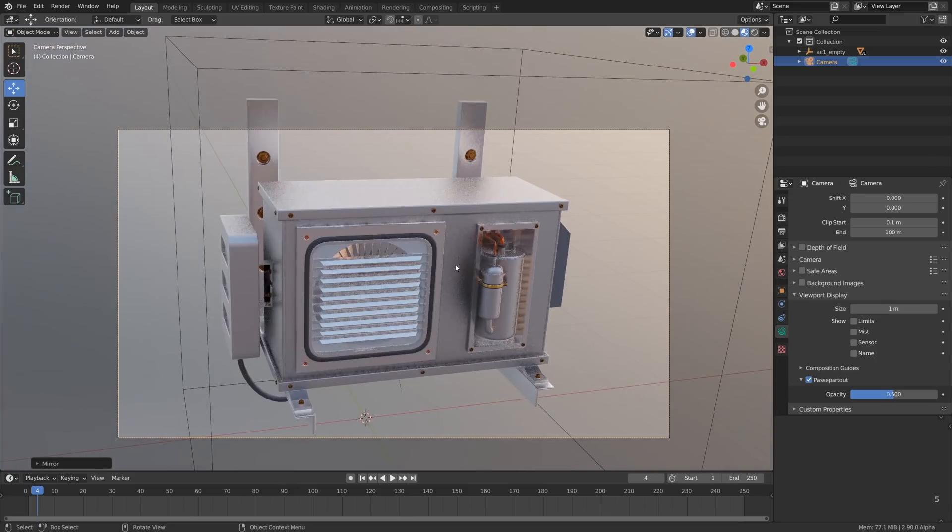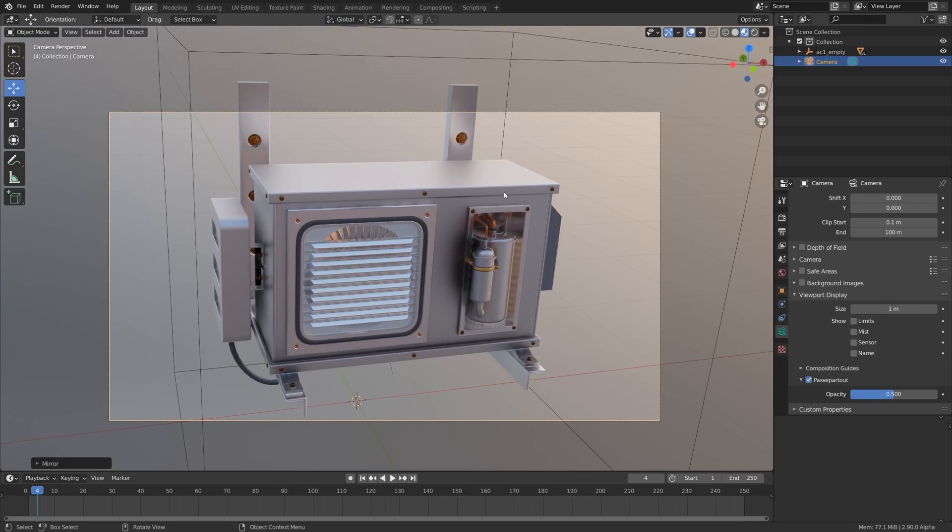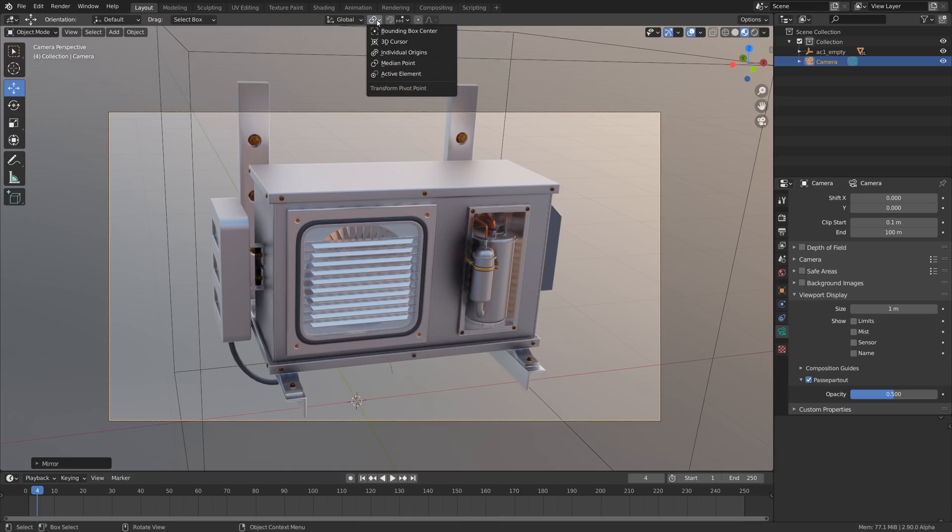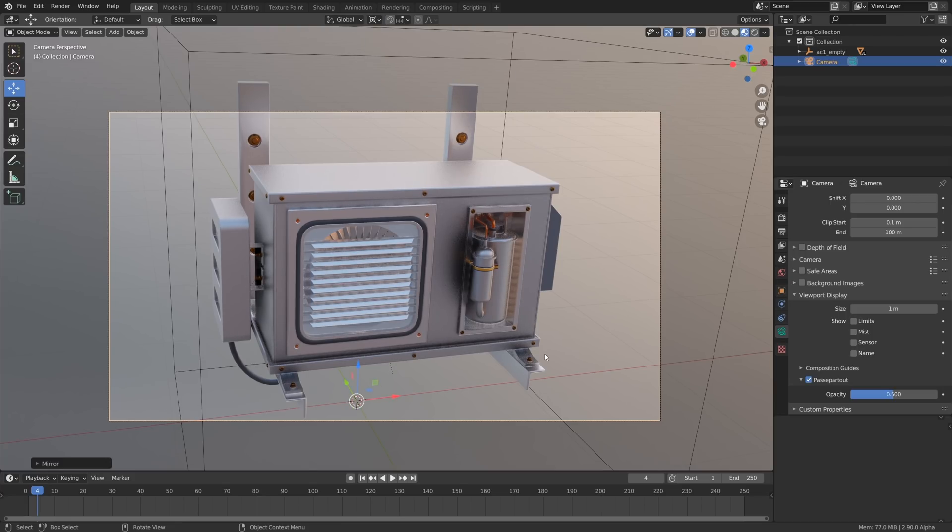What else do we have? Transform orientation... ah! Pivot point! By default the pivot point is set to active element if I'm correct, or the median point? Nevertheless, we can switch it over to the 3D cursor mode.